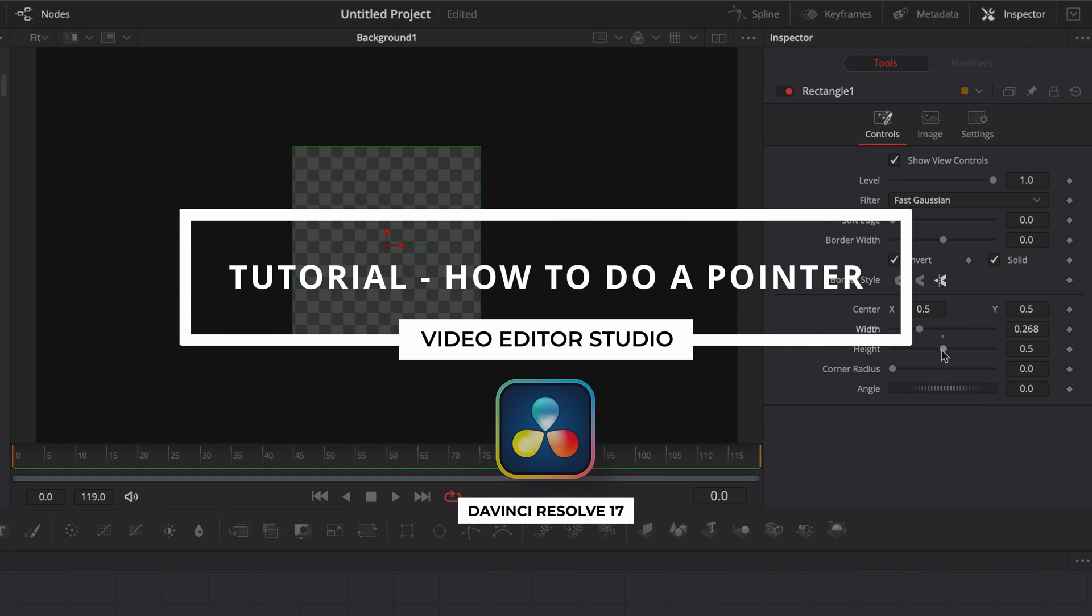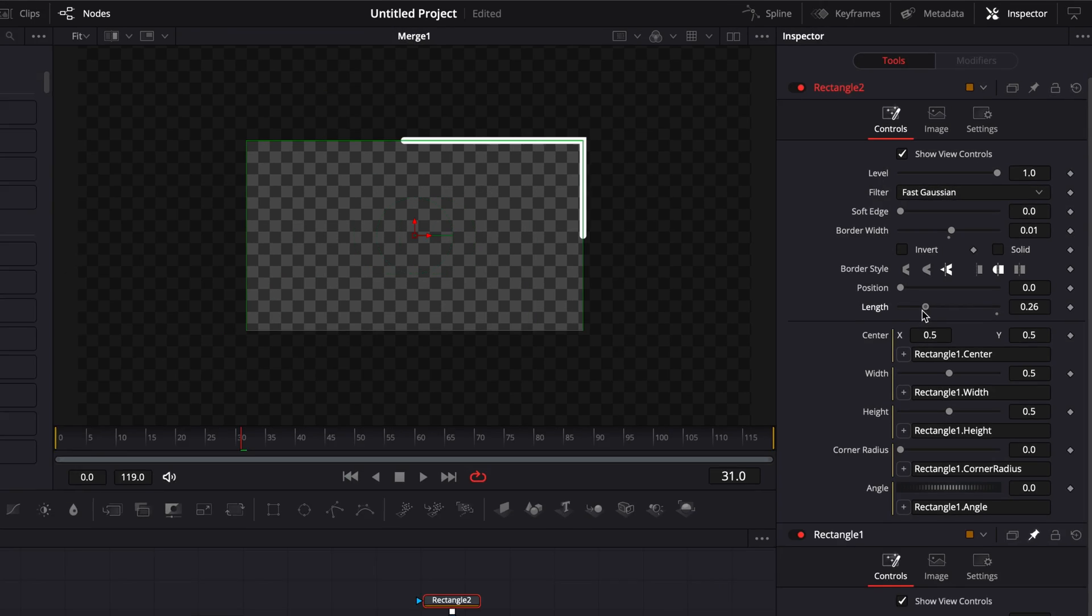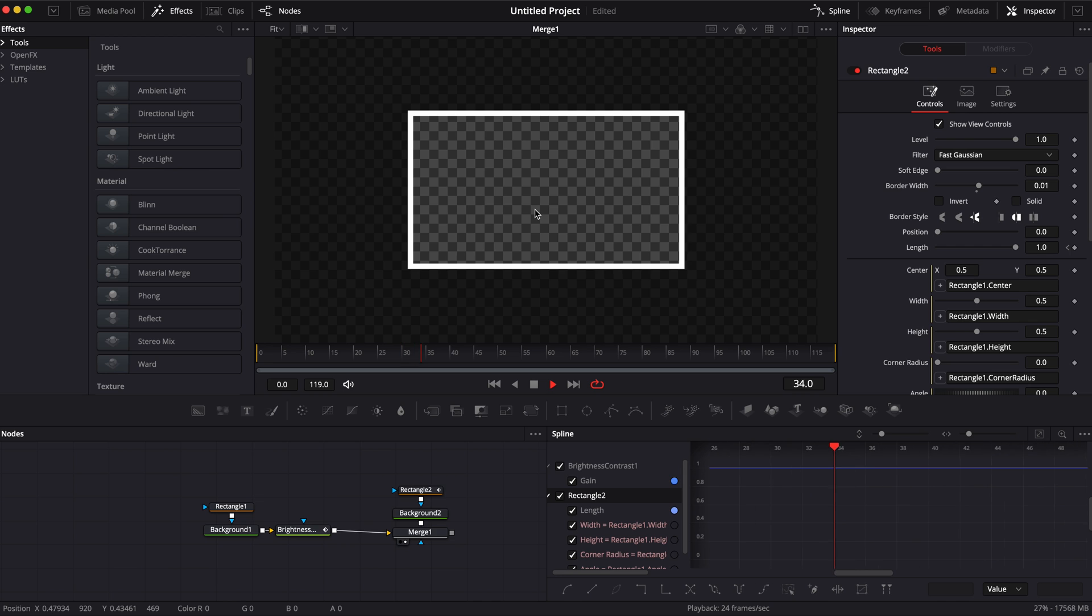Hi everybody, Jeremy here from VideoTouch Studio and today I'm going to share with you how to do this pointer title in DaVinci Resolve. Let's check it out.